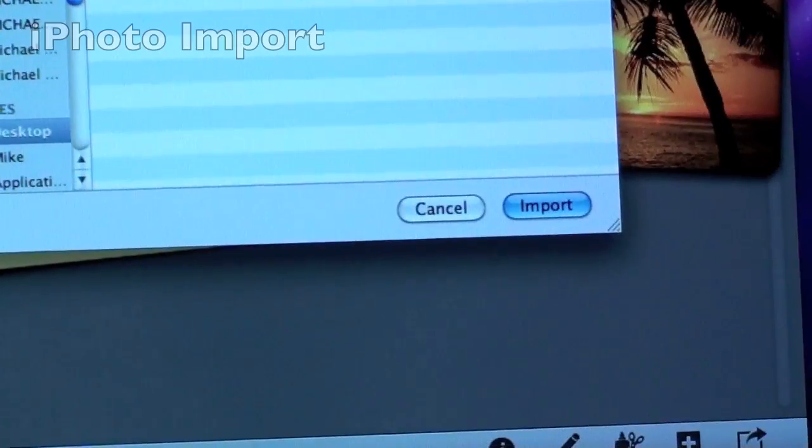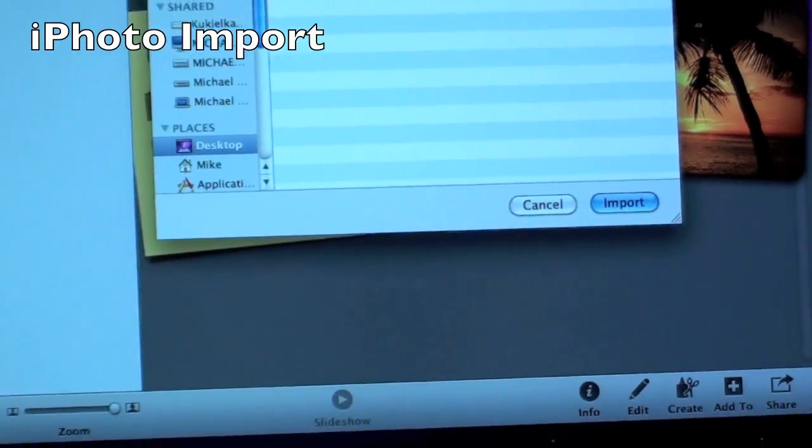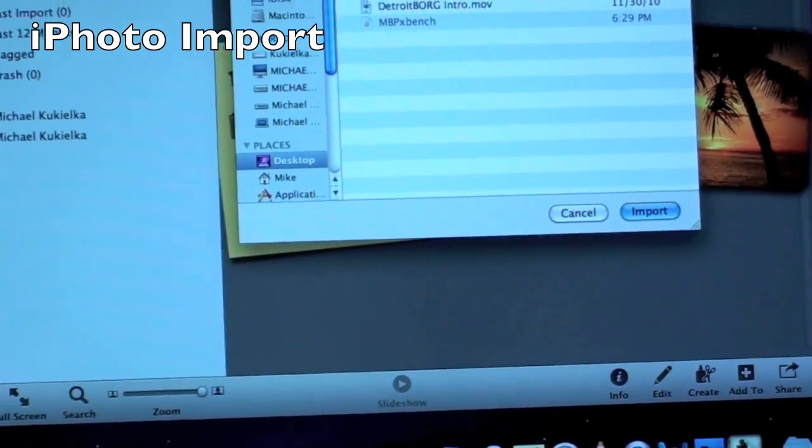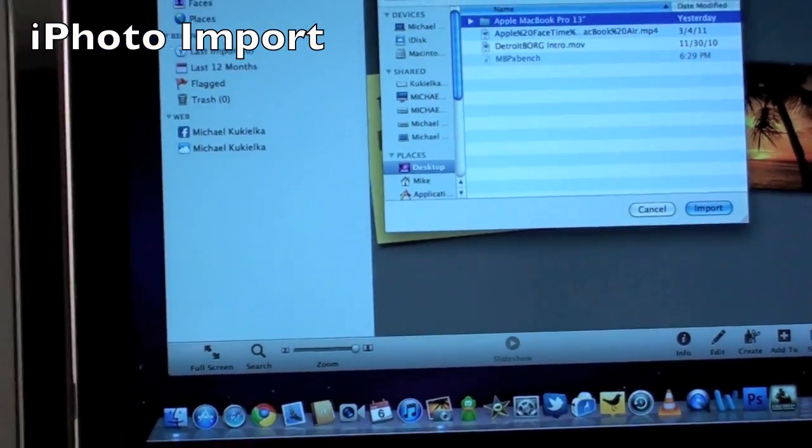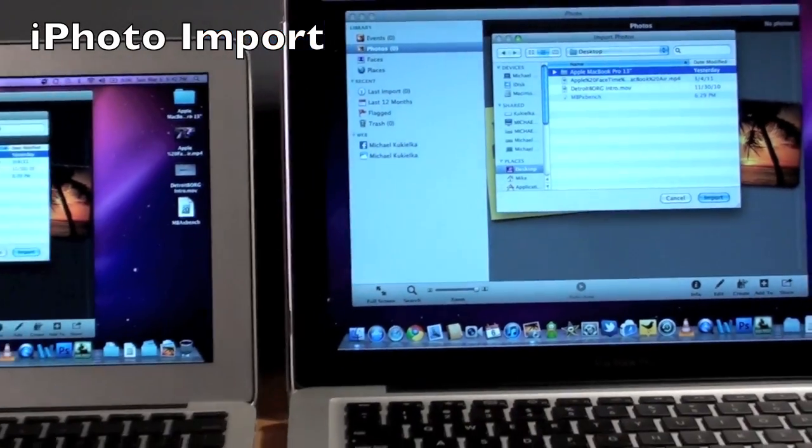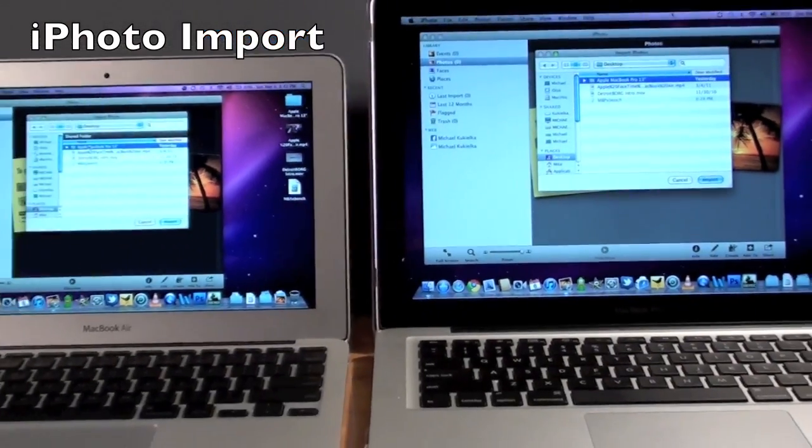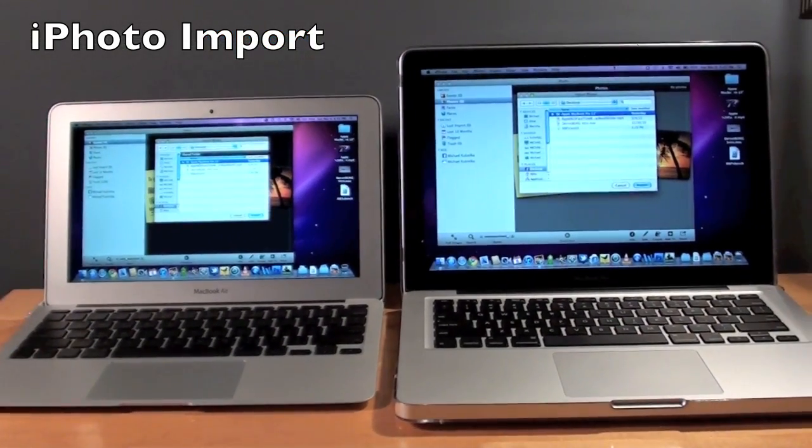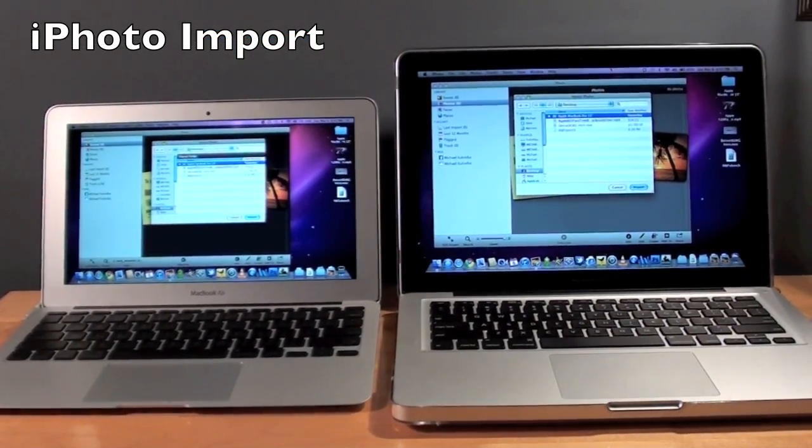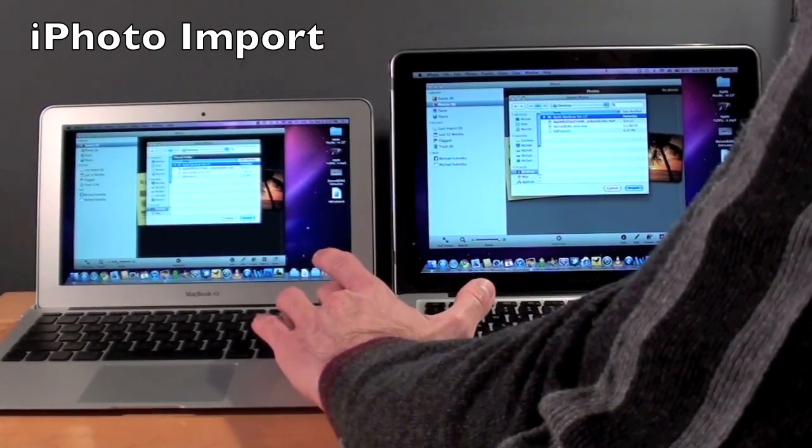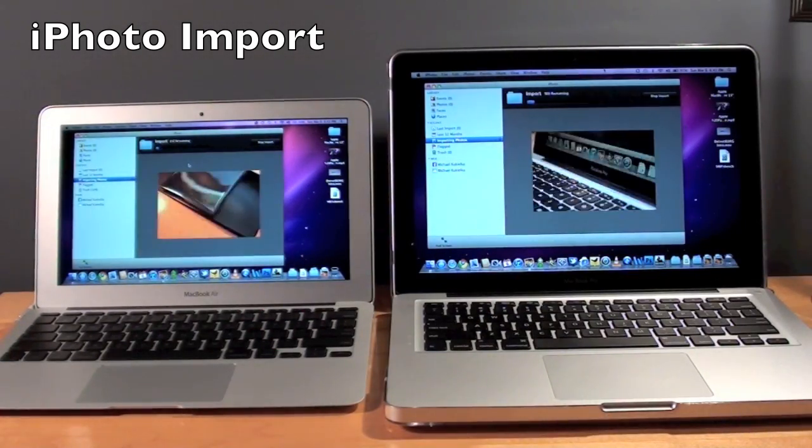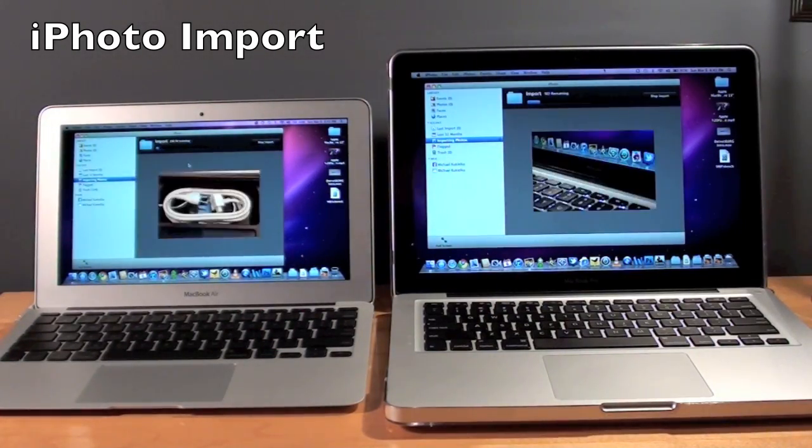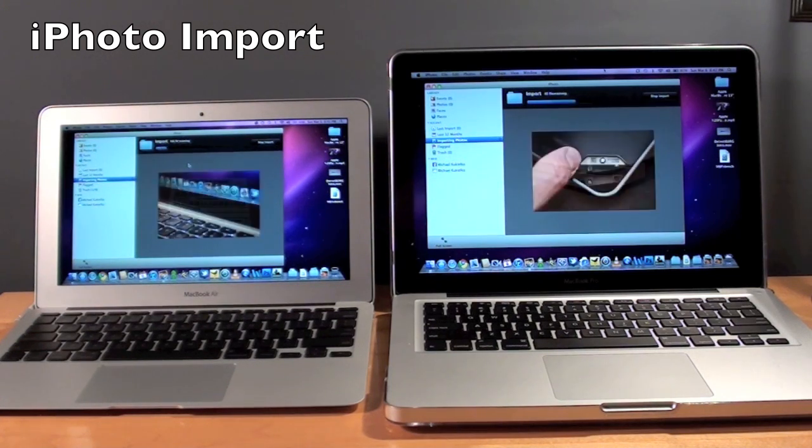Now for my next test, we're going to import some photos into the iPhoto library. I'm basically importing photos I took of the MacBook Pro. They're the exact same photos, so we should get consistent results. All I have to do is click Import. The MacBook Pro is already ahead.